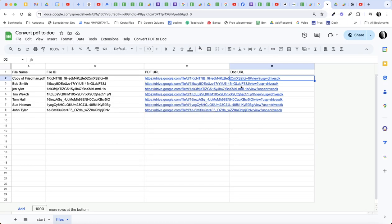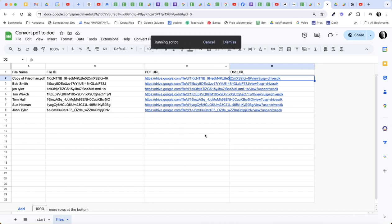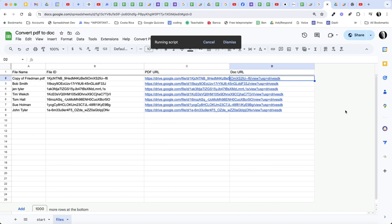The next step then is to convert all those to a doc. So let's go ahead and convert to doc. Now this script takes a little bit of time. It's basically running through the script file by file, opening up each one of these files, running a process on it, getting the data out of it, creating a new Google doc. And then at the end, when it finishes here, you'll see that it will paste in the doc URLs of all of these different files.